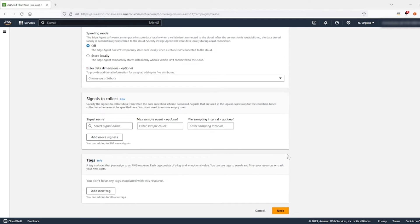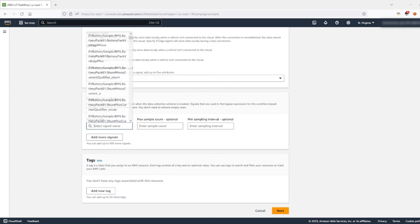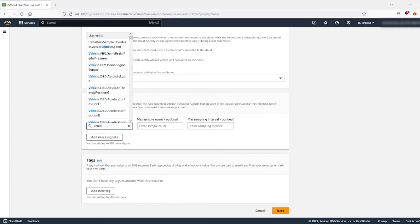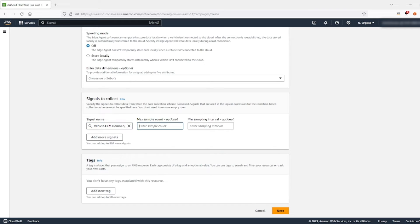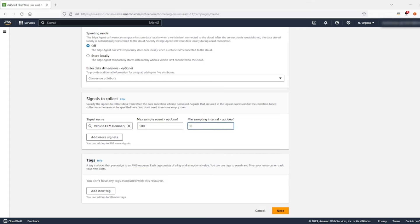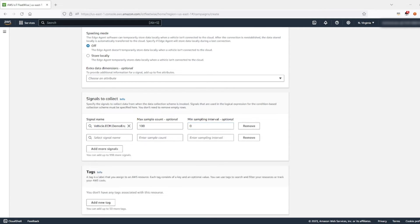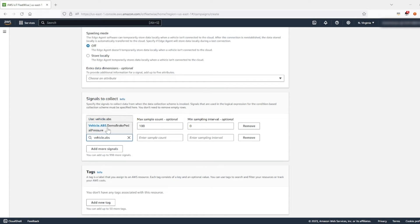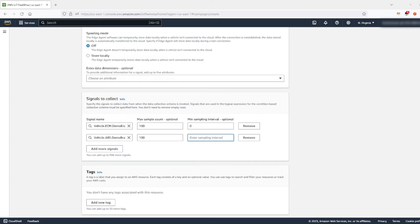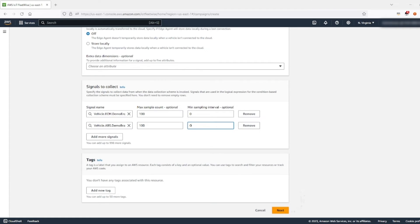When you scroll down, you'll see signals to collect. Let's enter in the specific signals. I want to gather the torque. Have that max sample count as 100. We'll leave this minimum sampling interval as zero. Let's add one last signal. This one will showcase the brakes. And please add 100 for max sample count and zero for minimum sampling interval. Then you'll click next.